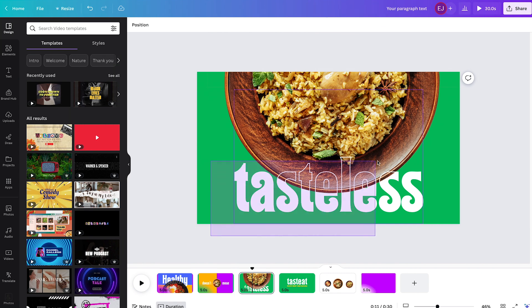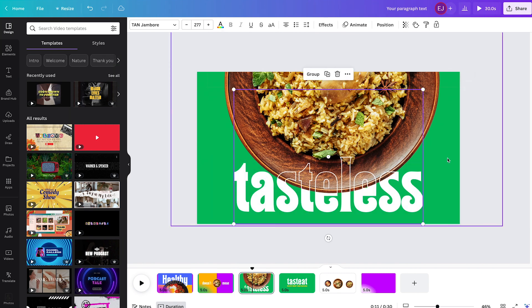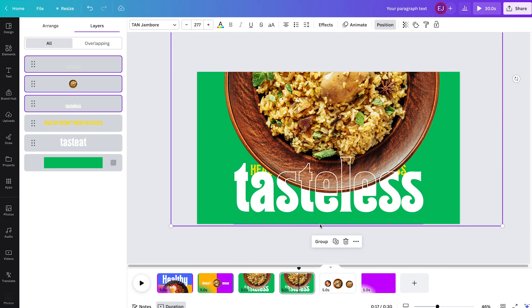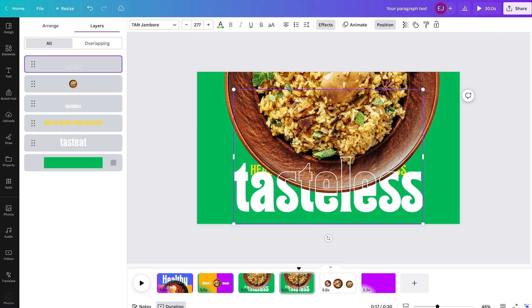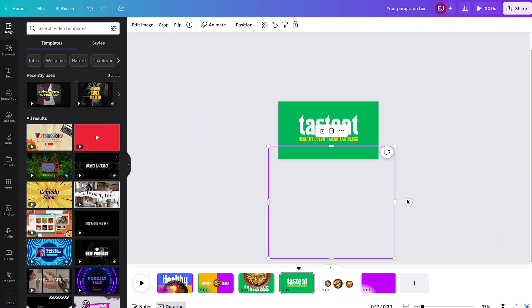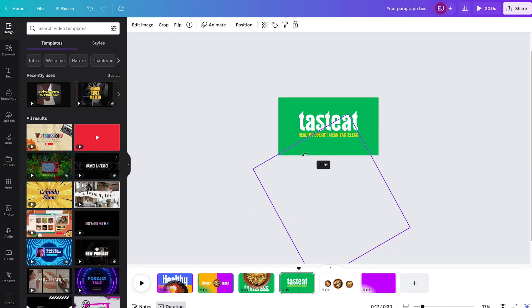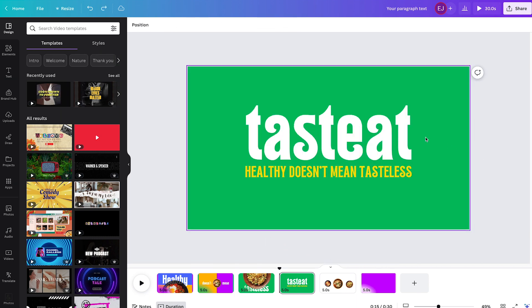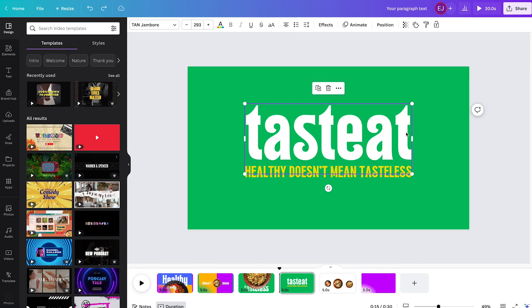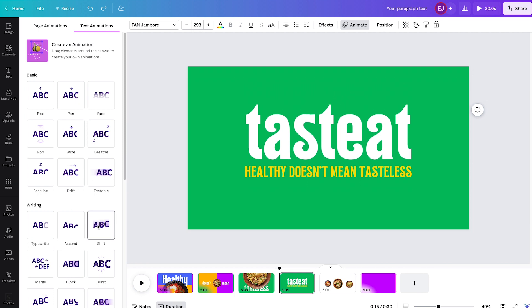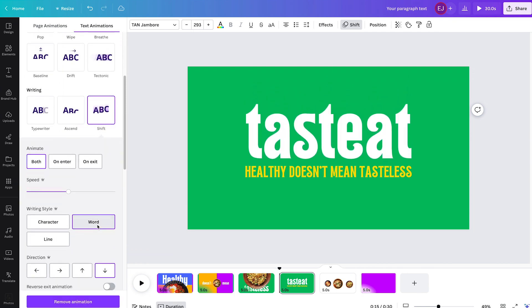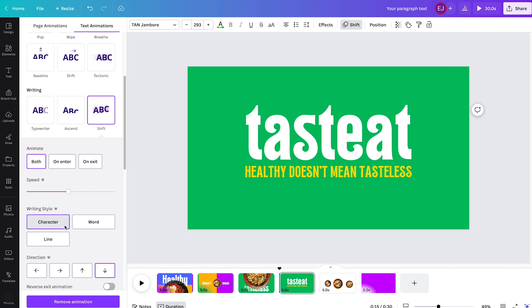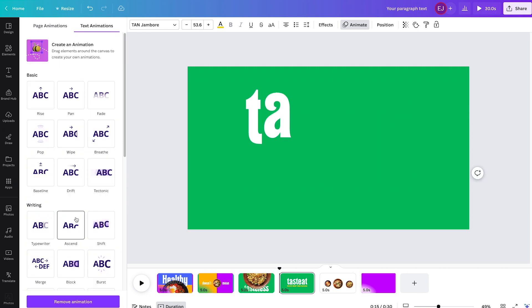Now go to page 3 again and copy paste both the image and tasteless to page 4. Then bring them both to the bottom and rotate the image counter clockwise this time. Then on page 4, let's simply add shift text animation to taste it and set the writing style to character. And apply ascend to the subtext.